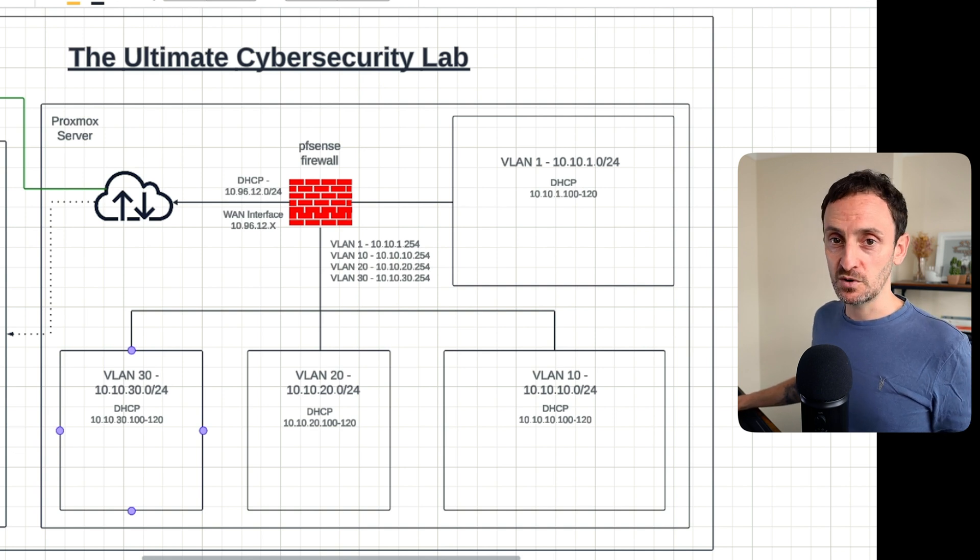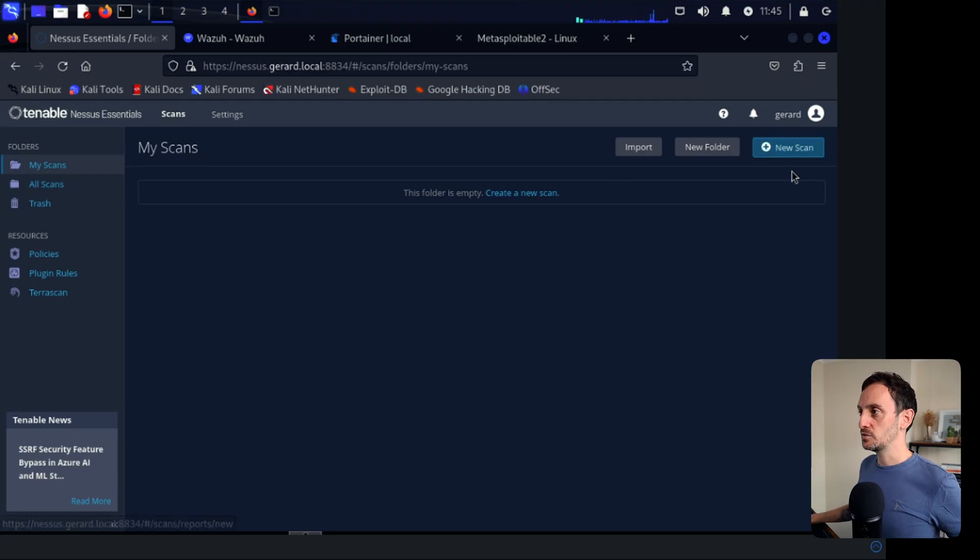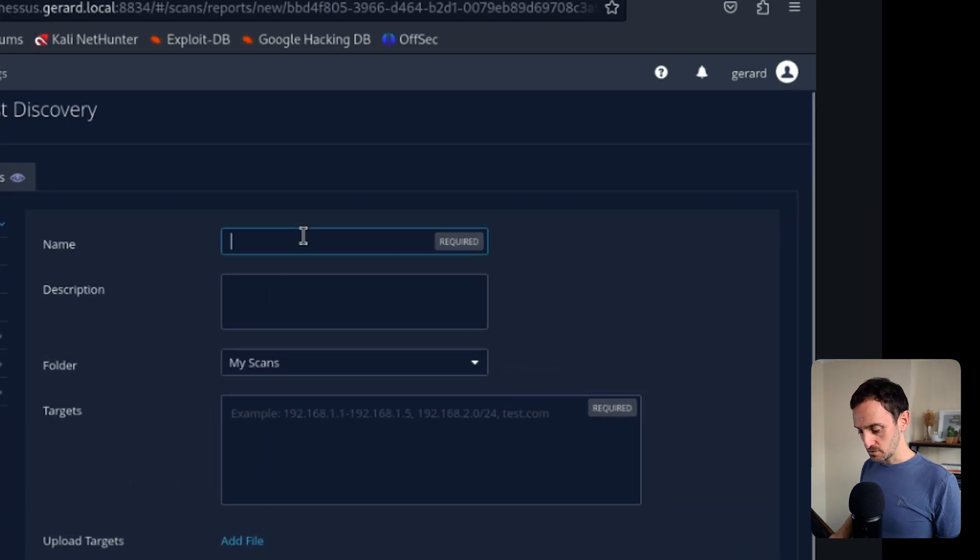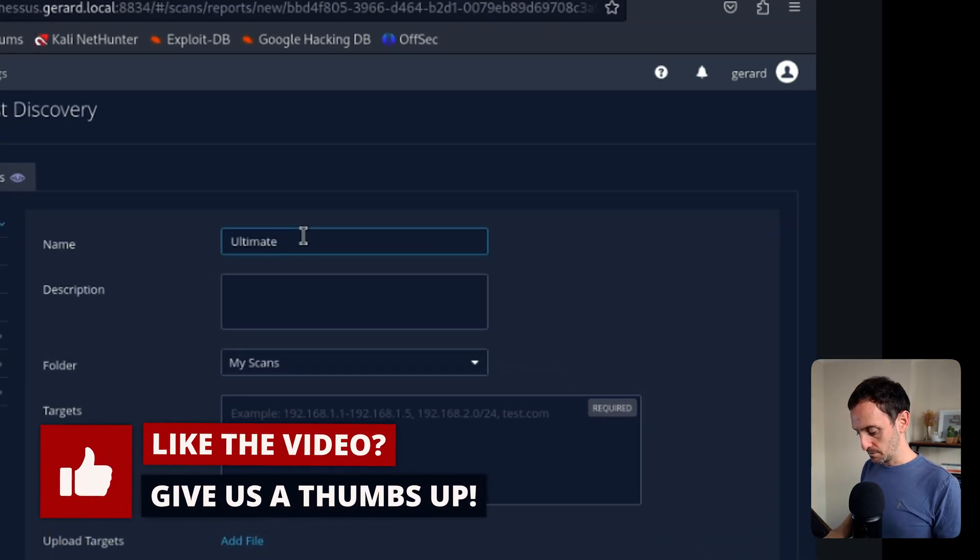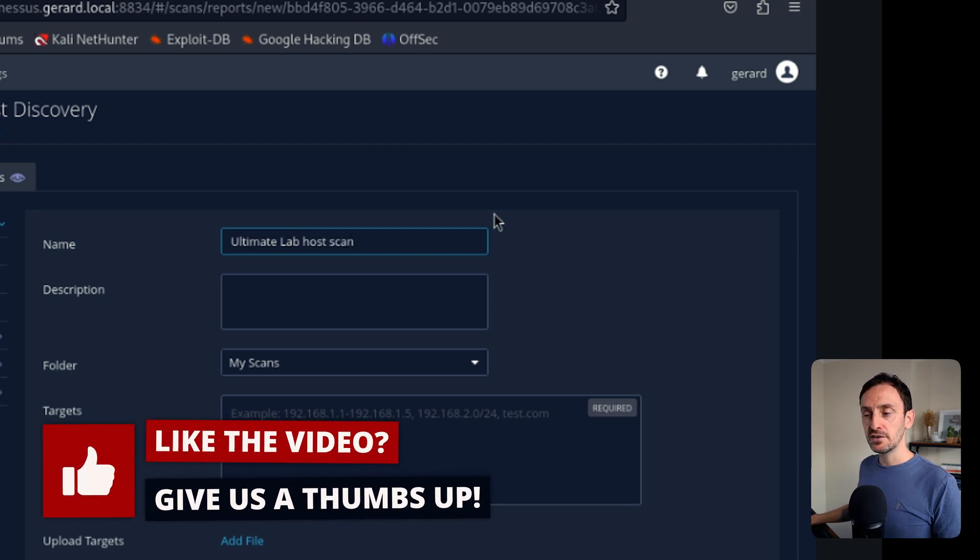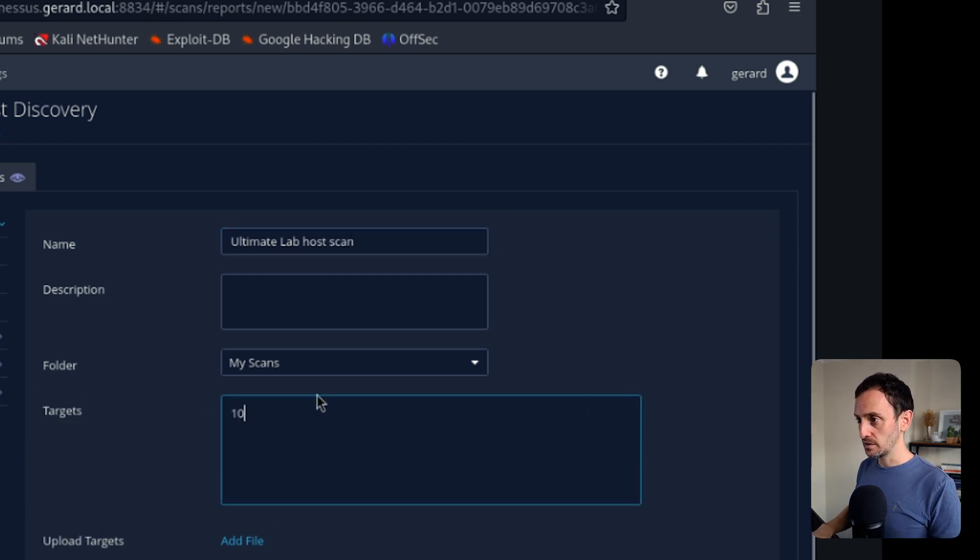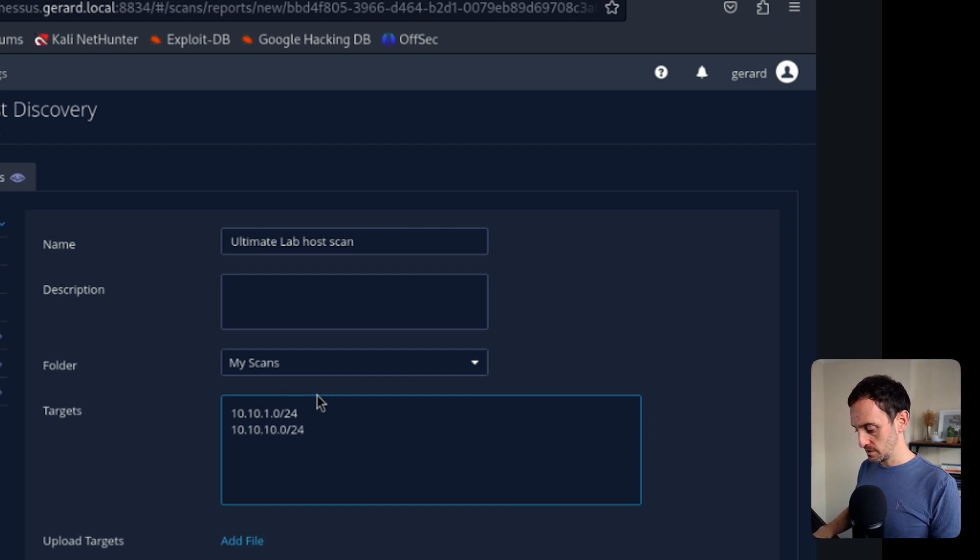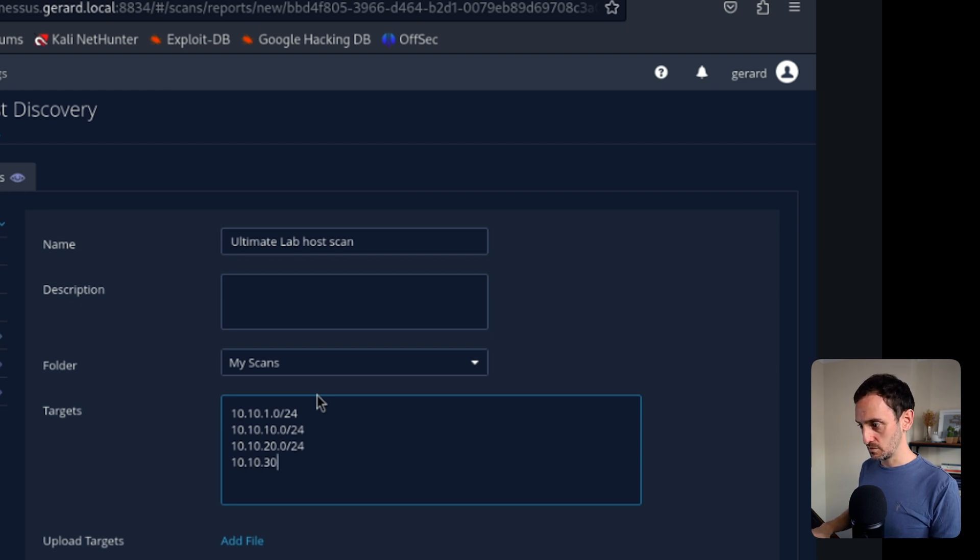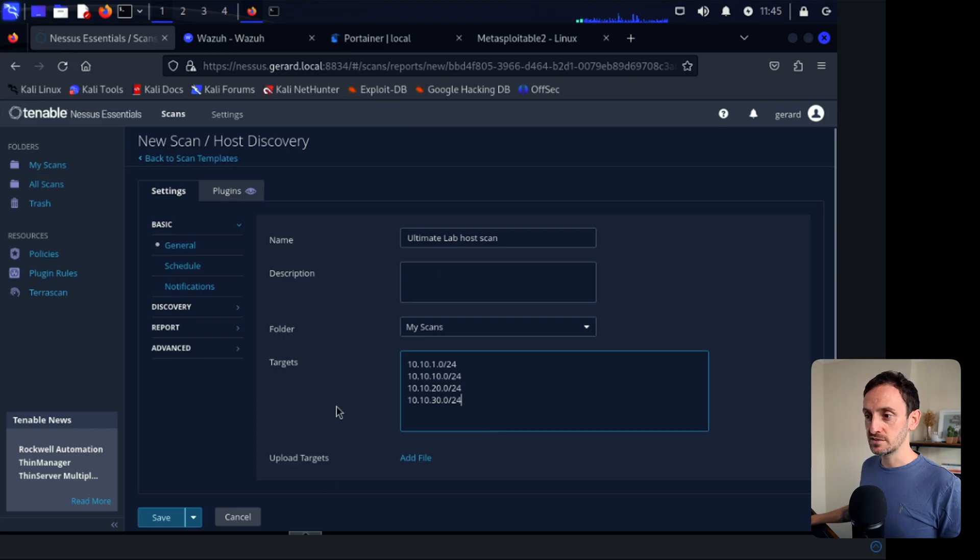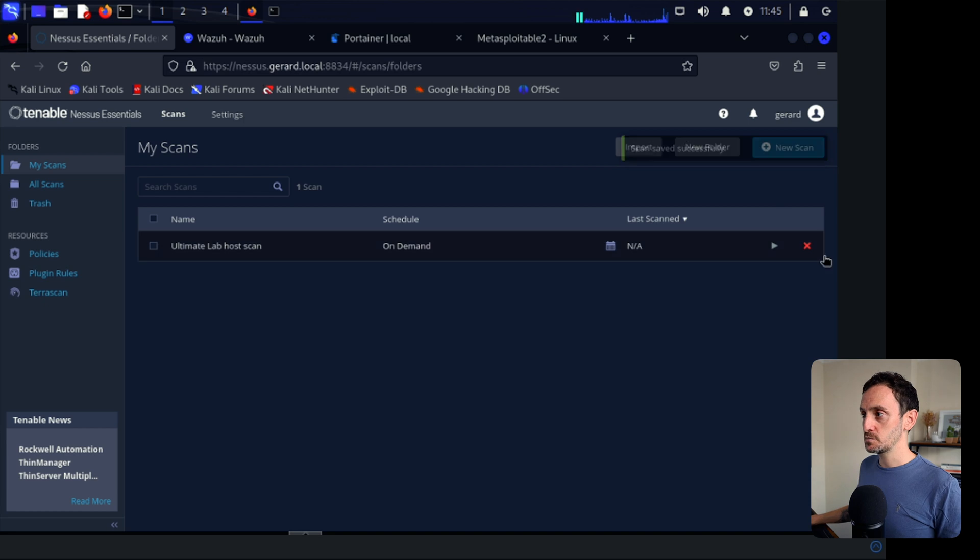So we can then use those four subnets to create a scan in Nessus and then just to see what's alive and turned on. So back in Nessus here now, just click on new scan. I'm going to click on host discovery. In here, I'm just going to go Ultimate Lab Host Scan and I'm going to enter in the subnets. So it's 10.10.1.0 slash 24, 10.10.10.0 slash 24 and 10.10.20.0 slash 24 and 10.10.30.0 slash 24. So that will scan all of those subnets and bring back everything that is available. Nessus free version is limited to 16 hosts. So whenever we get all of the hosts back, whenever we get a list of everything that's turned on, we will choose a number of those to run advanced scans on. So back here, I am just going to click on save. And then I'm going to click on this button to launch. And then we're going to run that scan and just see what it brings back.